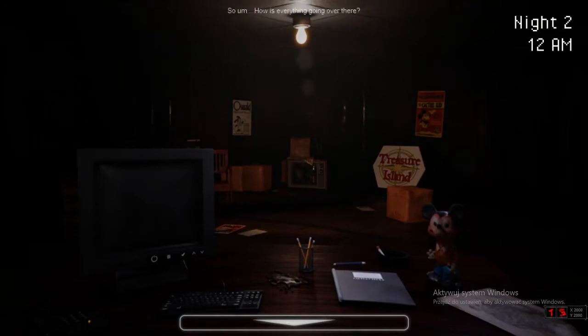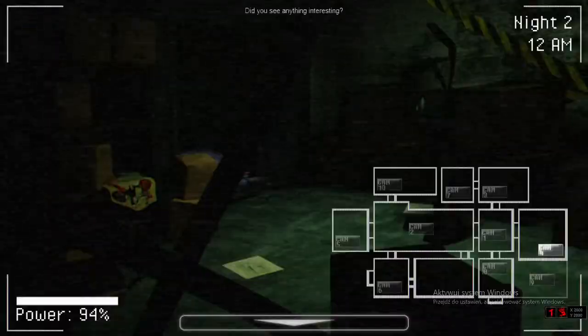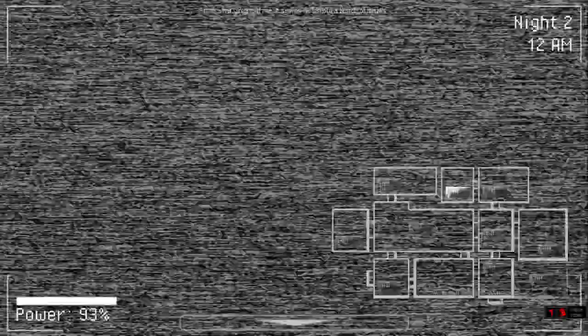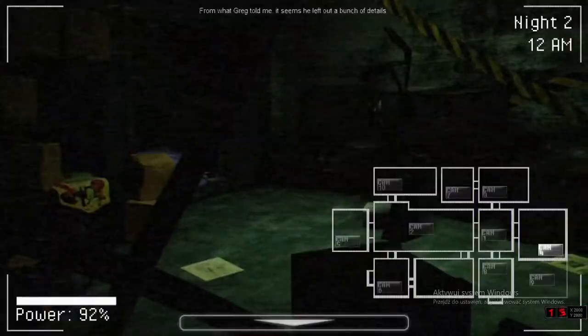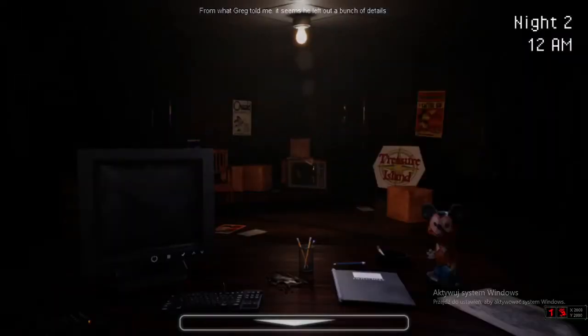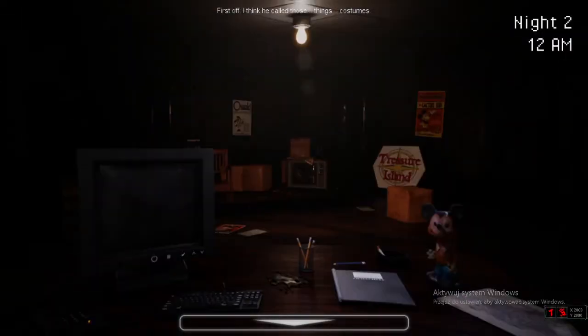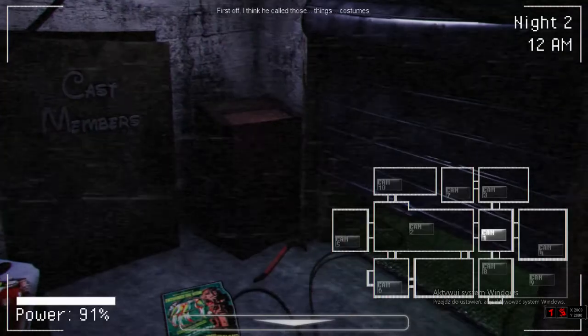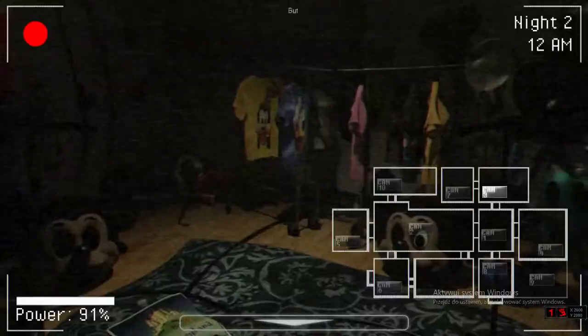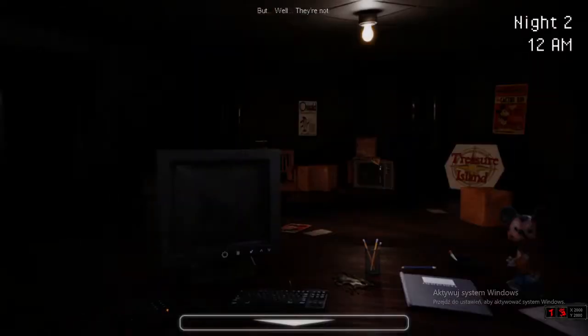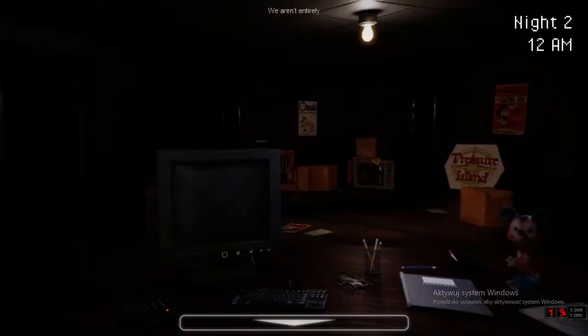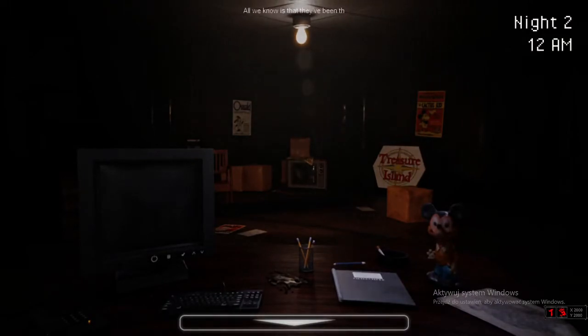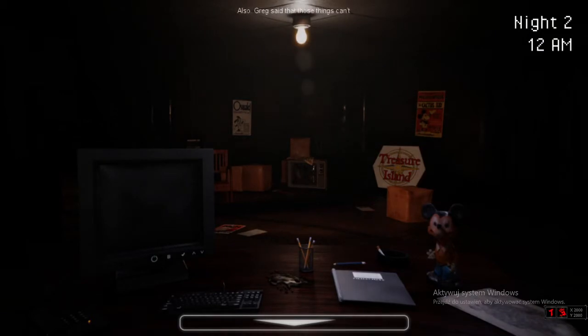Oh, hey, it's me, Lisa. I don't know you. Greg told me he left you a little message last night. Where? I just wanted to join in. So, how's everything going over there? What? Probably. What happened? Greg told me it seems he left out a bunch of details. Yeah.